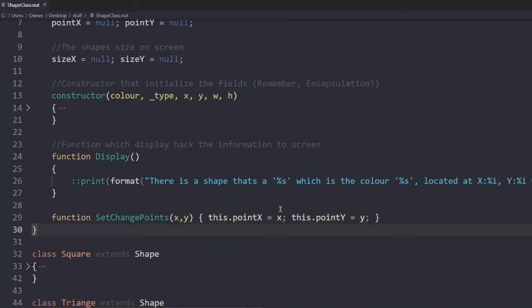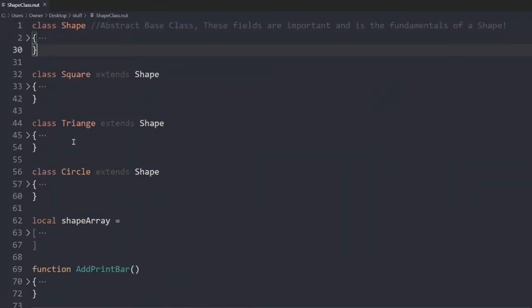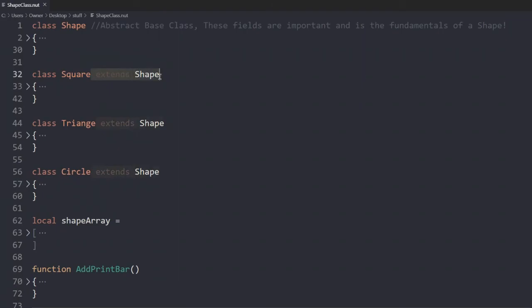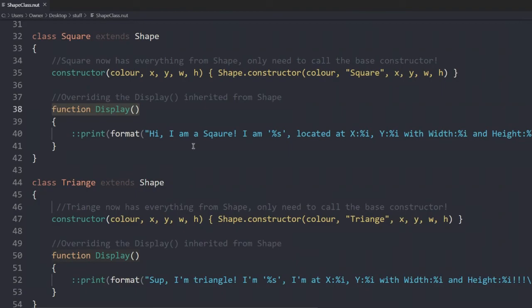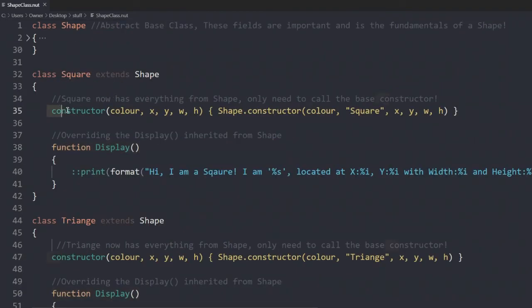And then we have our three classes here. I spelled triangle wrong, but who cares. We have the extends shape at the end of class square, class triangle, and class circle. Both of these classes implement their own way of displaying back the information. This is called overriding. And this is due to inheritance. We have constructor, which calls the shape's constructor.